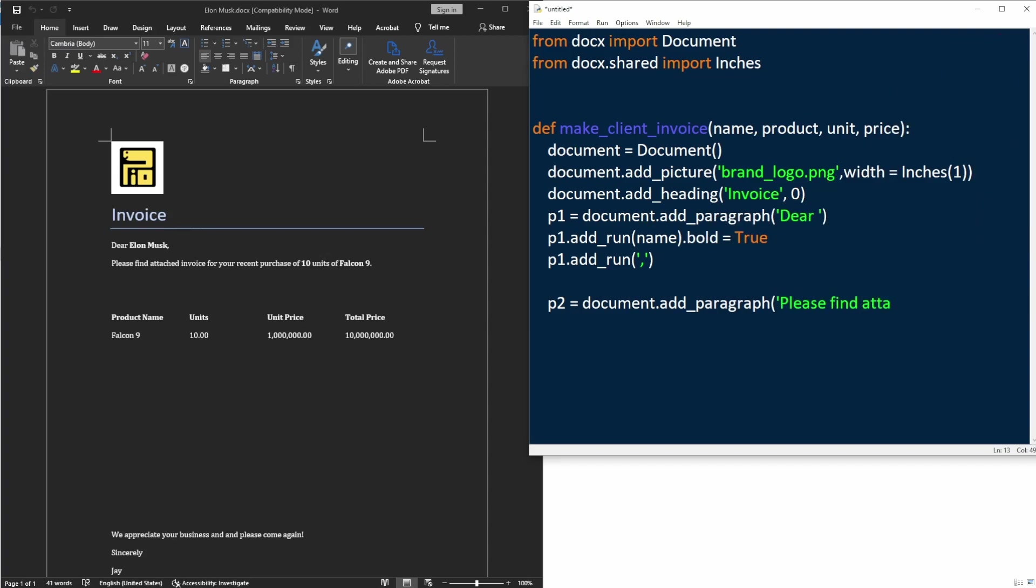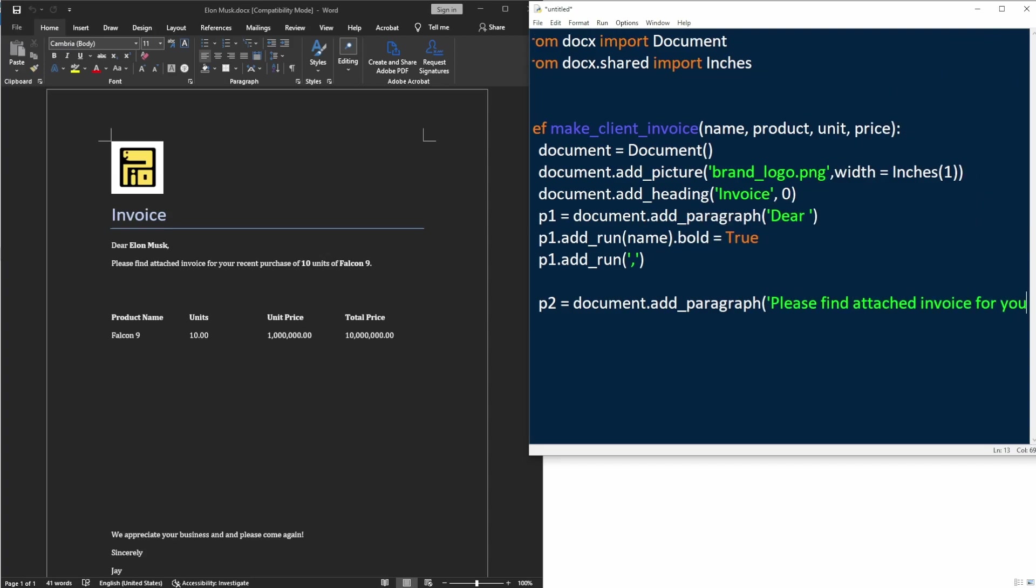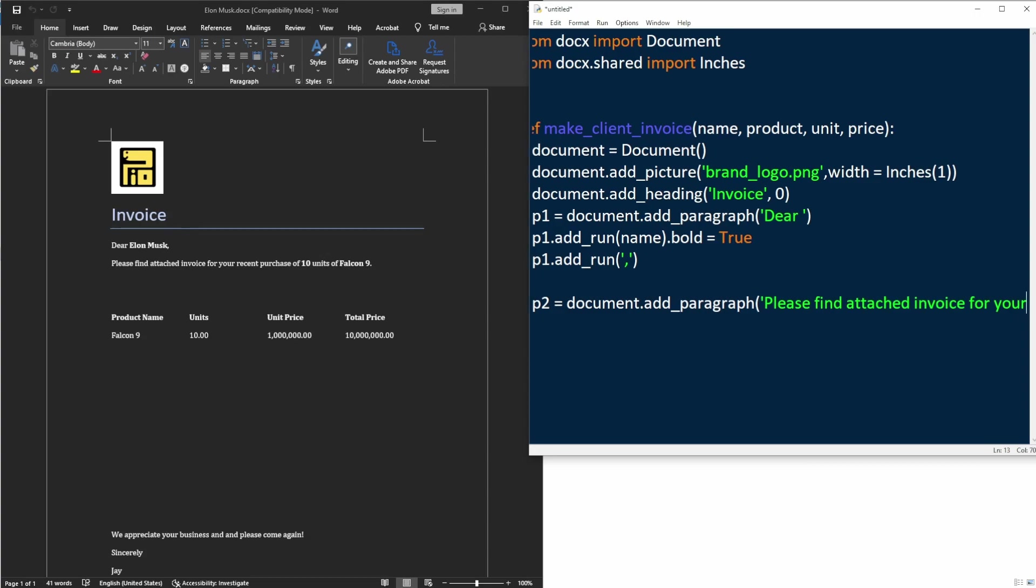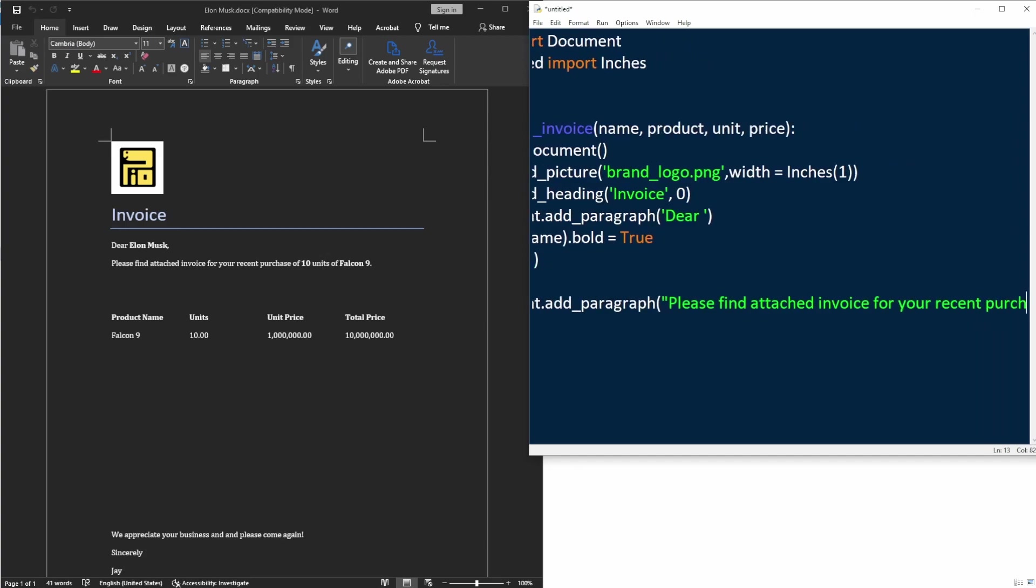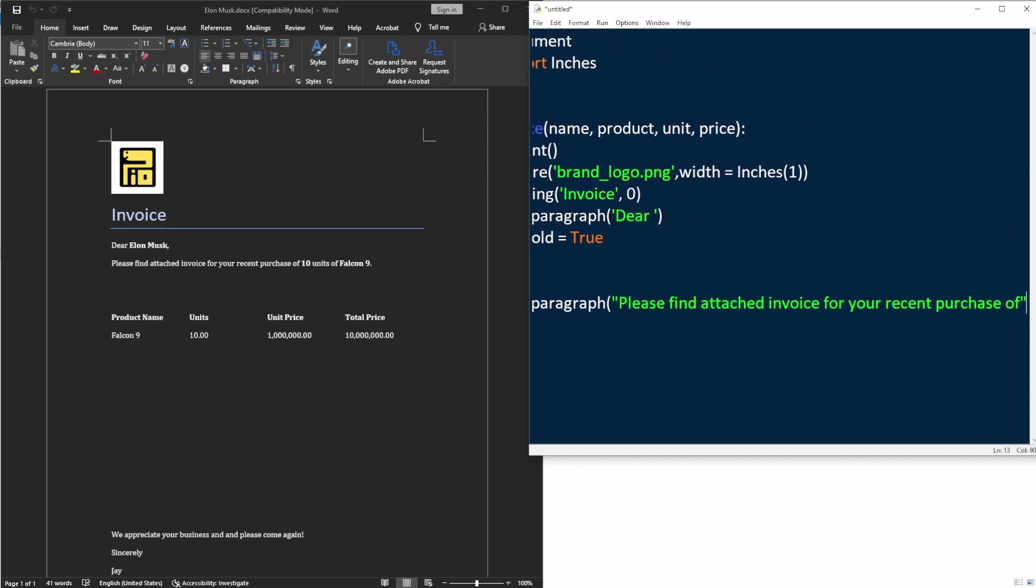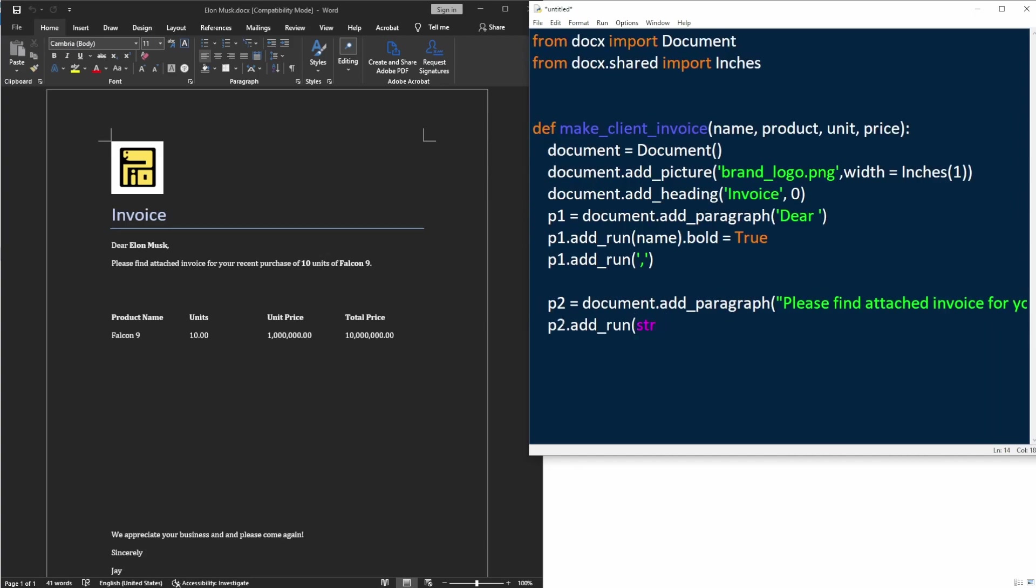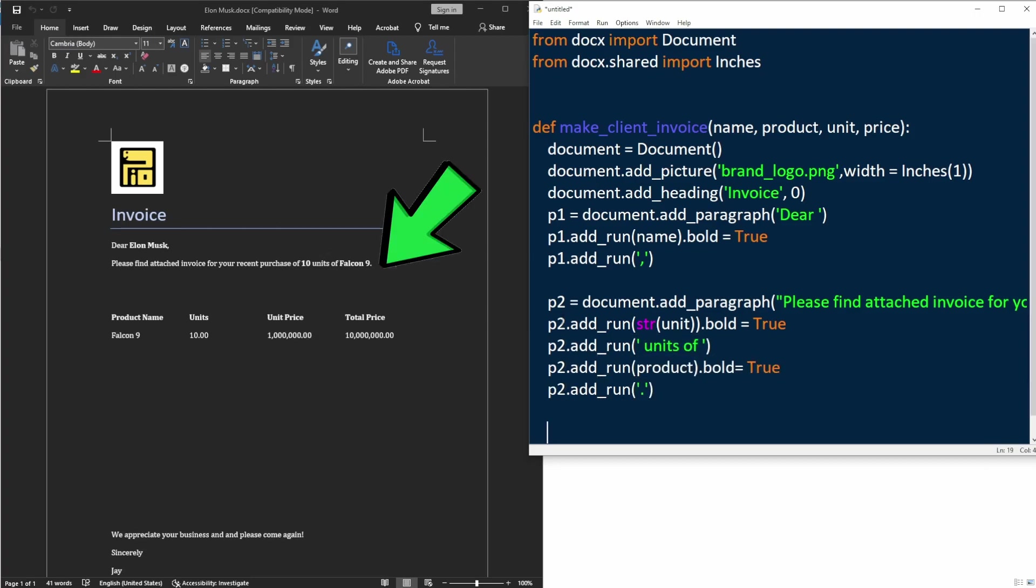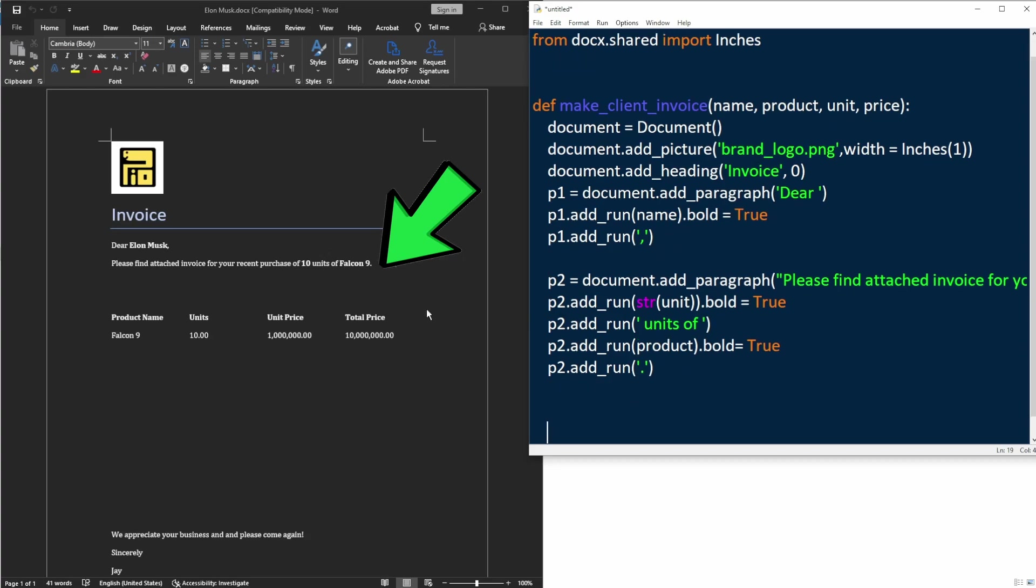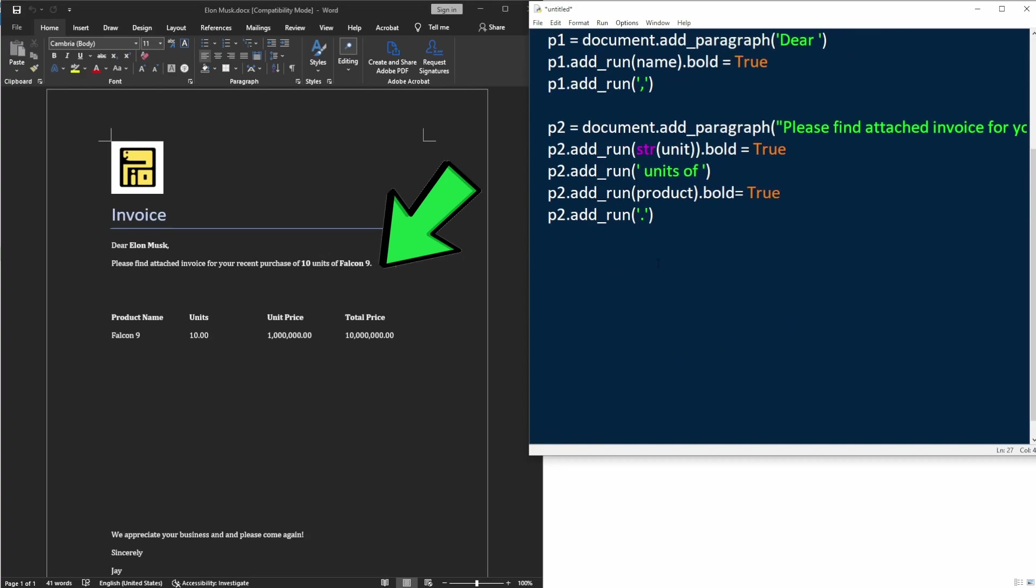Then we'll say please find invoice for your recent purchase of something, which is also going to be a variable or placeholder here. And in this case, we want to show the customer what they bought and how many units they bought. So it's going to be two variables here, one for the number of units and the other for the product name. So far, we've created the word document up to this point.